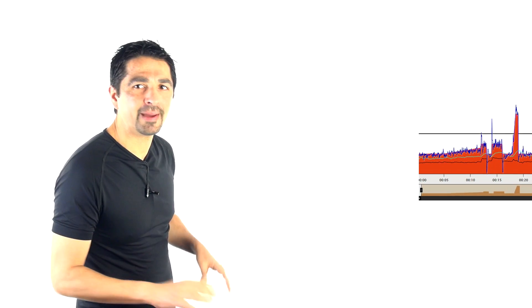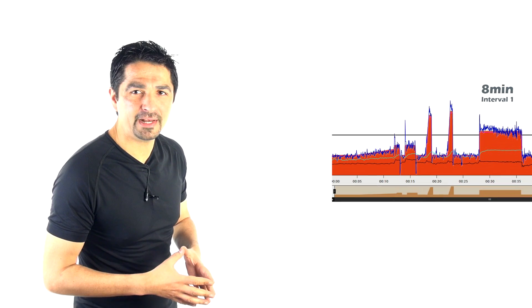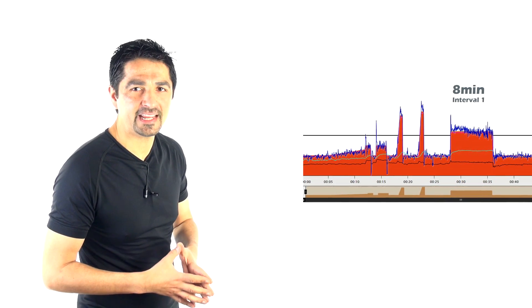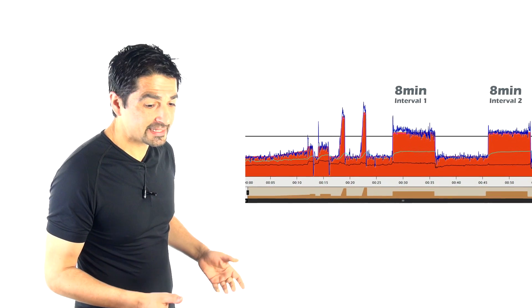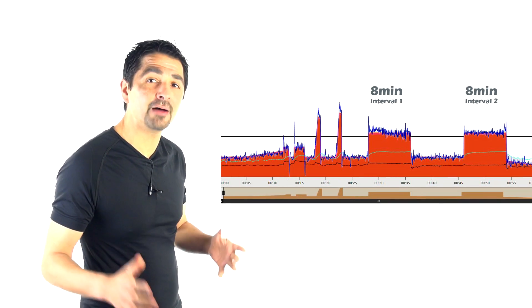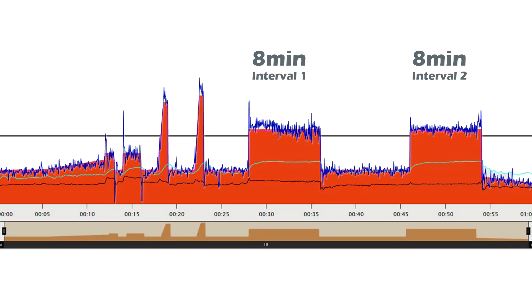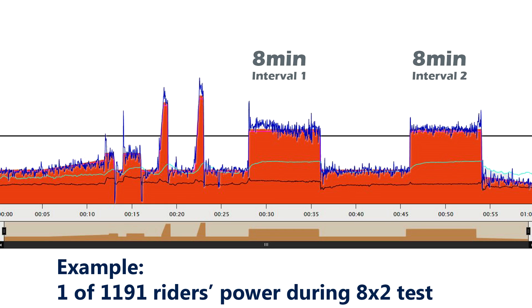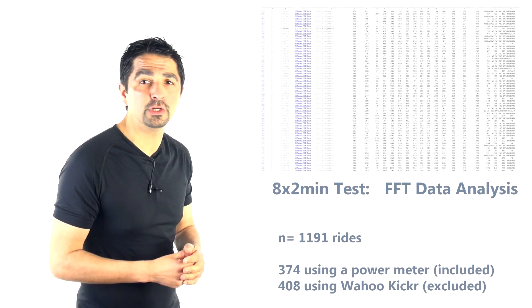About 1,100 riders have undertaken the 8x2 test. That's actually only about a month's worth of data because so many riders are undertaking the 8x2 test, particularly on Trainer Road, but a few are doing it on other platforms too.